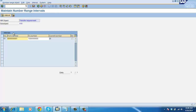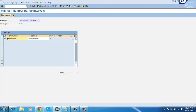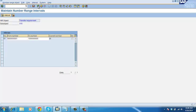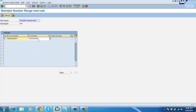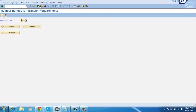Click Intervals. We have already maintained this number range, and our warehouse number is AAA. Whenever we copy the warehouse to another warehouse, automatically the number range will get copied. The current TR number is 30 — we have used about 29, and the current number is at 30. Go back and click Number Ranges.